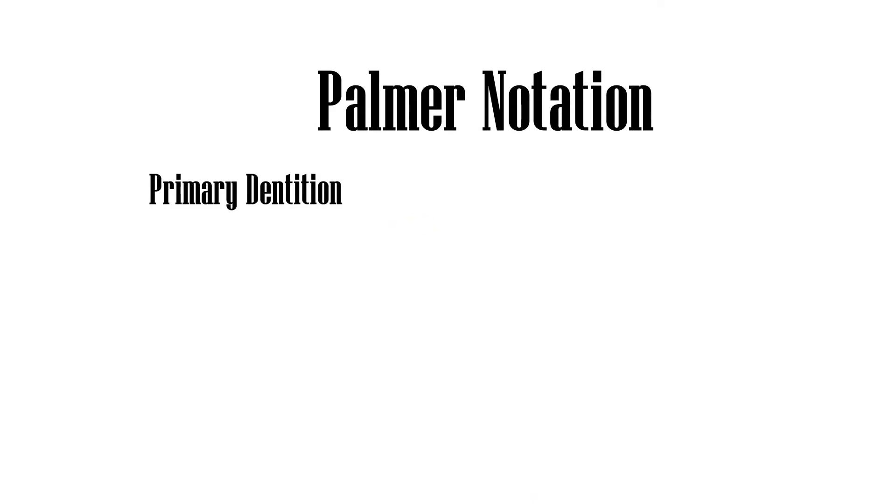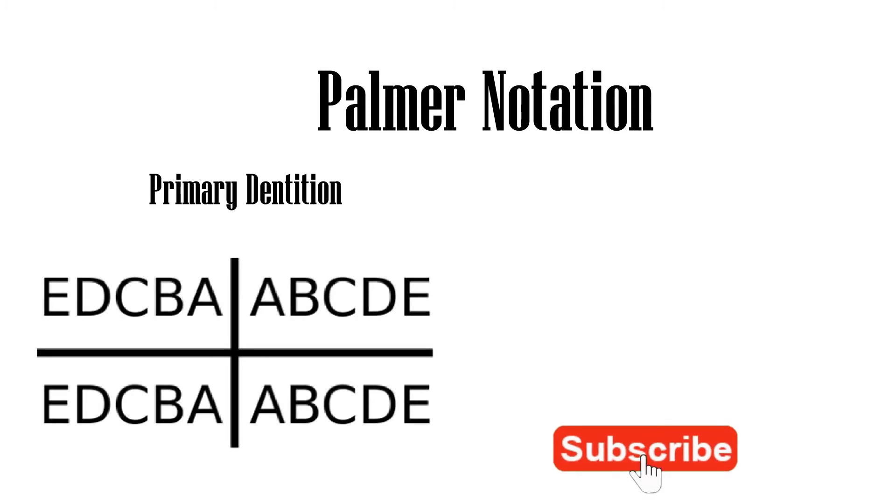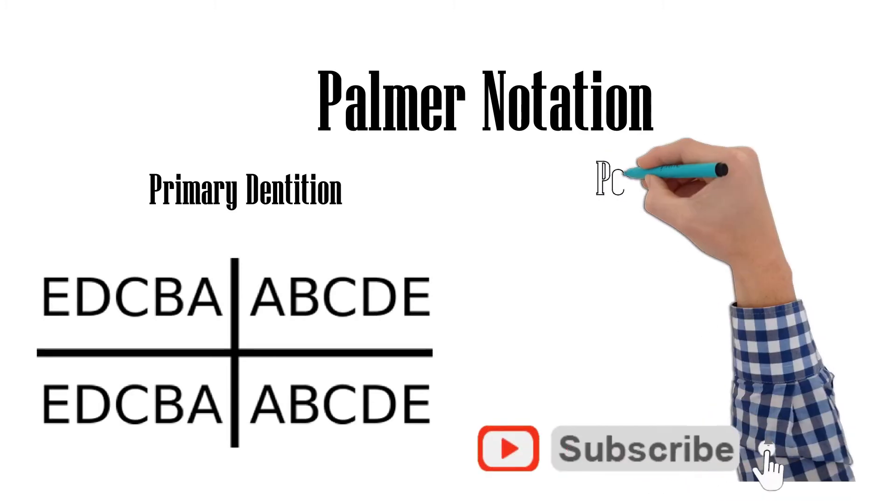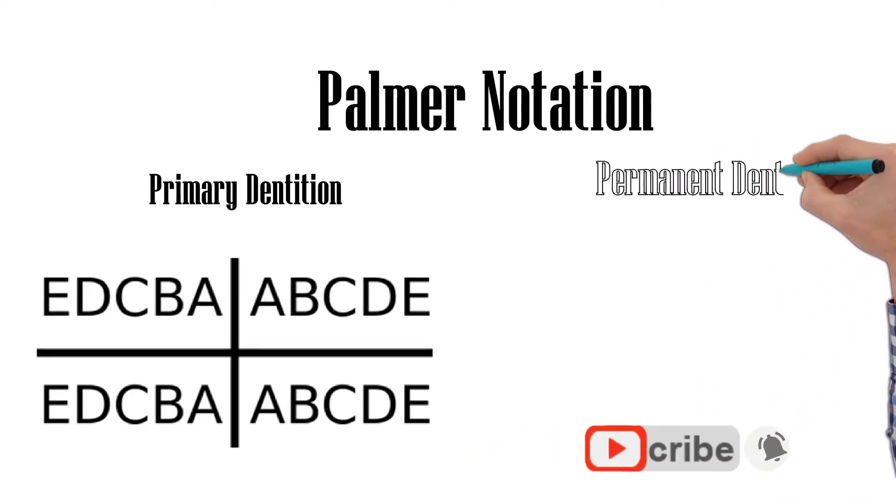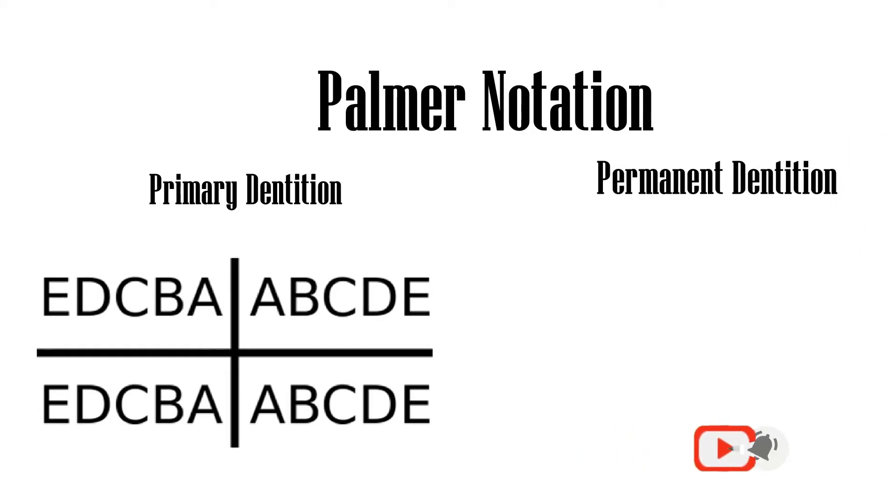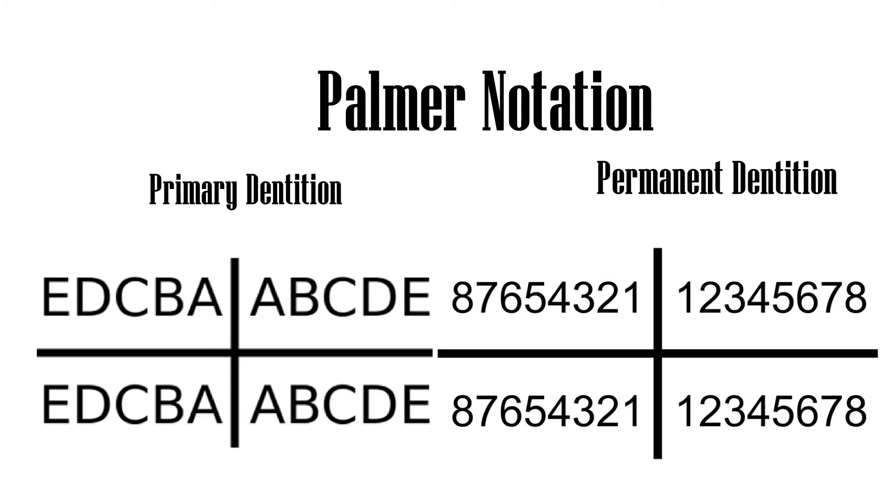In the Palmer System, primary dentition are named A, B, C, D, E from the midline. Adult teeth are numbered 1 to 8 from the midline.